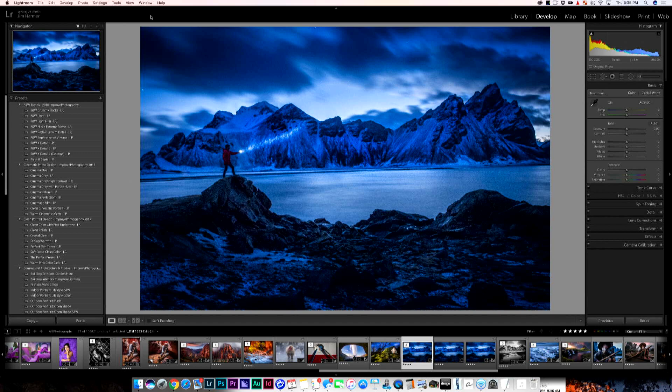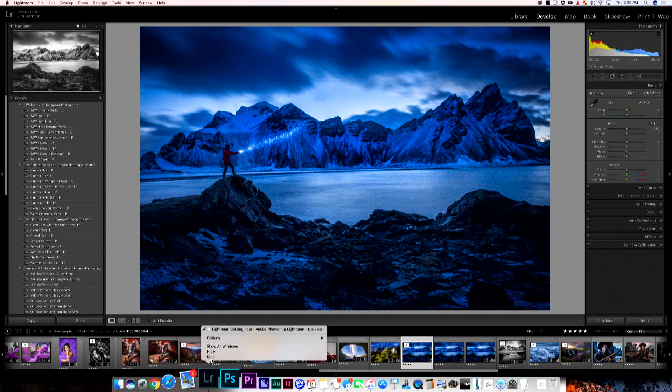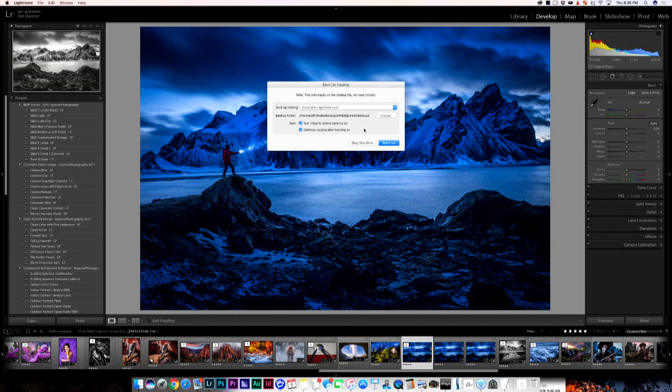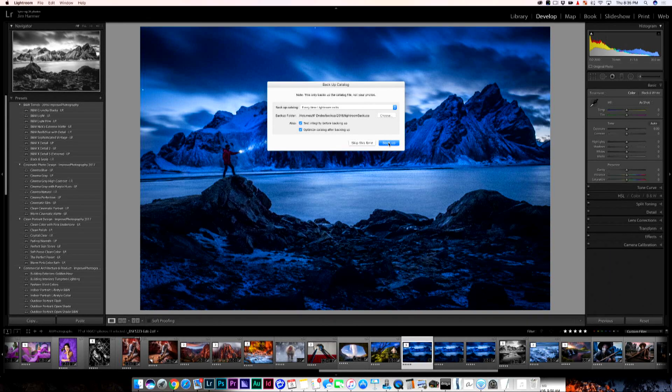Yeah, absolutely. So just periodically on the show, I'd like to recommend some hygiene to help keep things clean on your computer and keep things working, especially because a lot of us probably have our catalogs on SSD drives and they're very small. So this is something that can help you get a little bit of space back if you haven't done it for a while. Let's just go delete your backups of Lightroom.